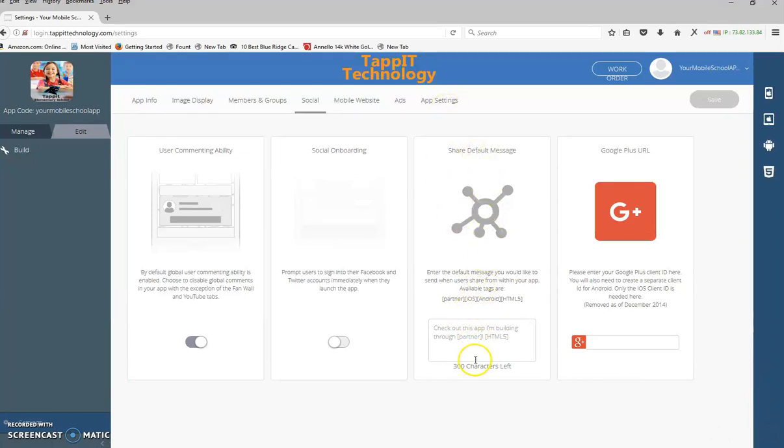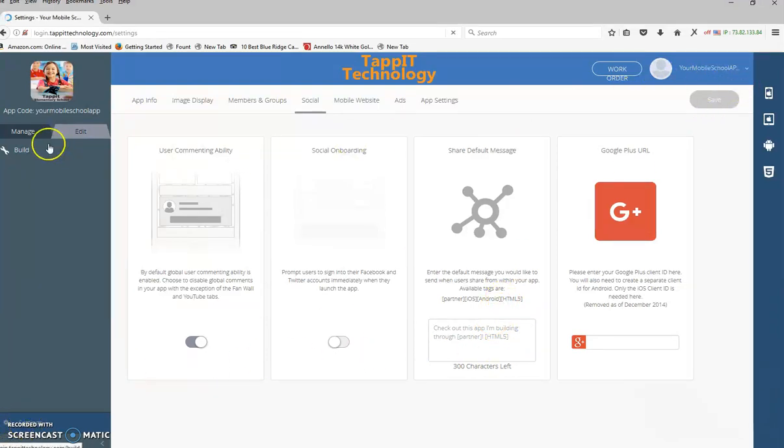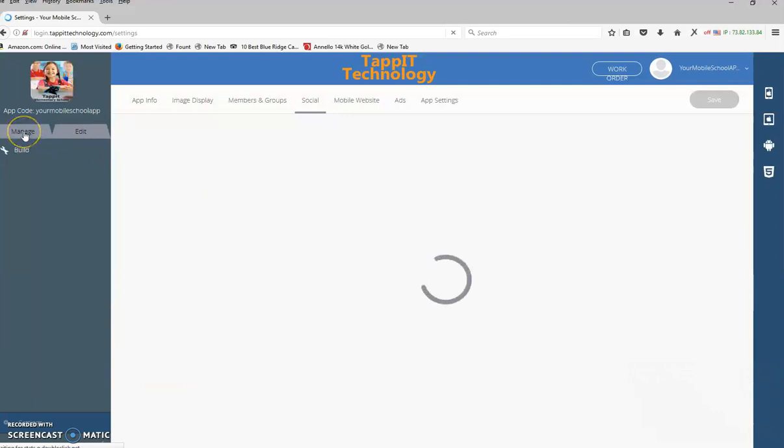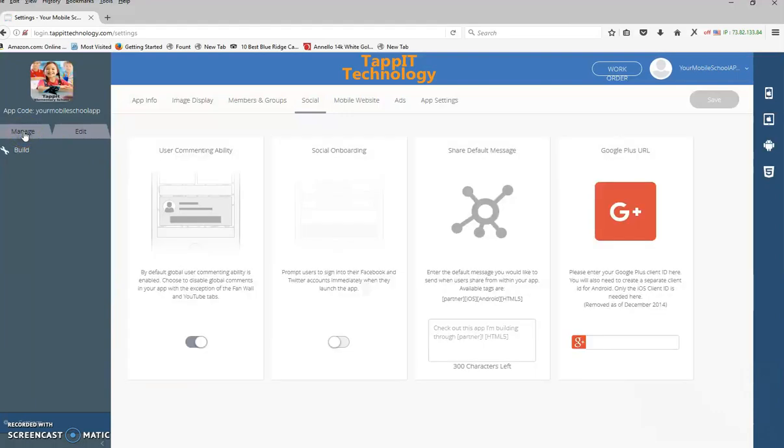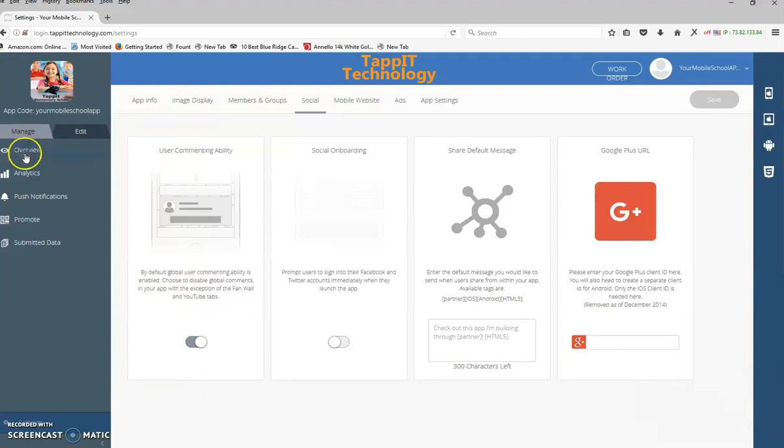And this is really the only stuff you need to learn right away to just get your app set up. After that, you're going to want to go to manage, click promote.